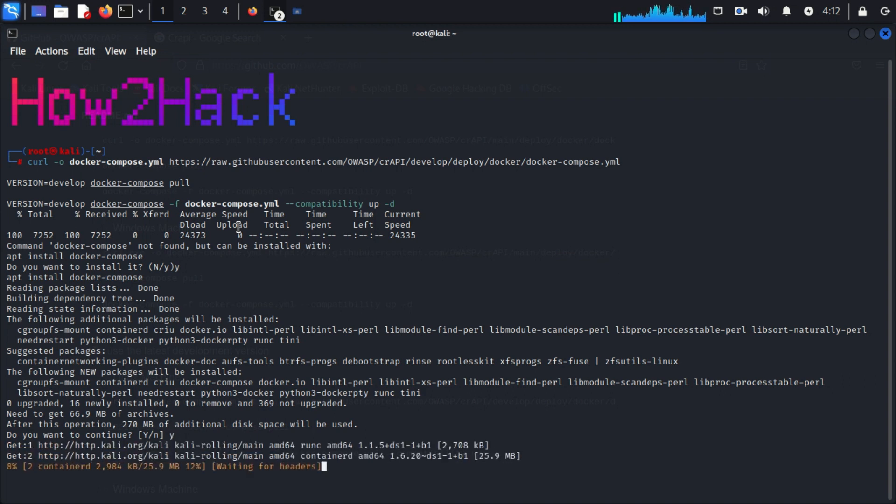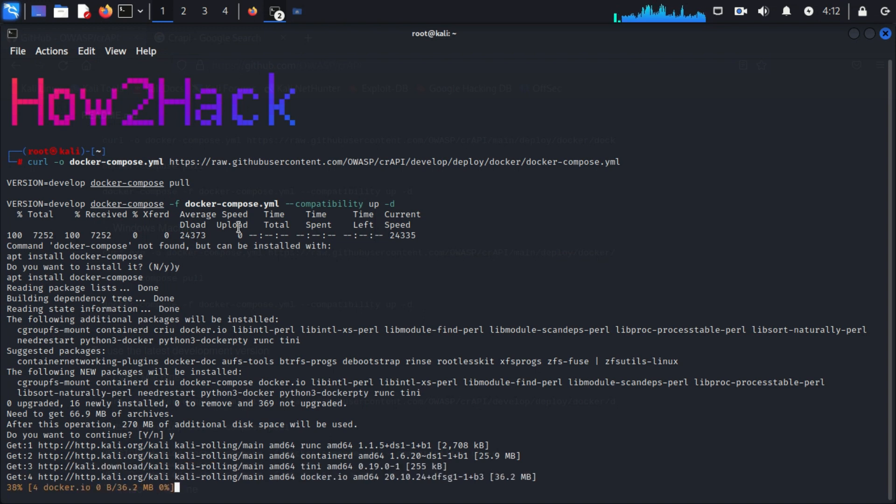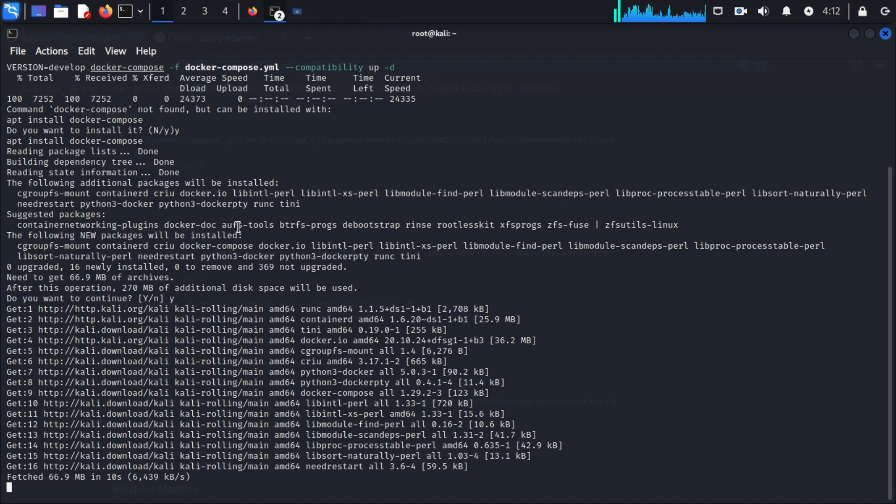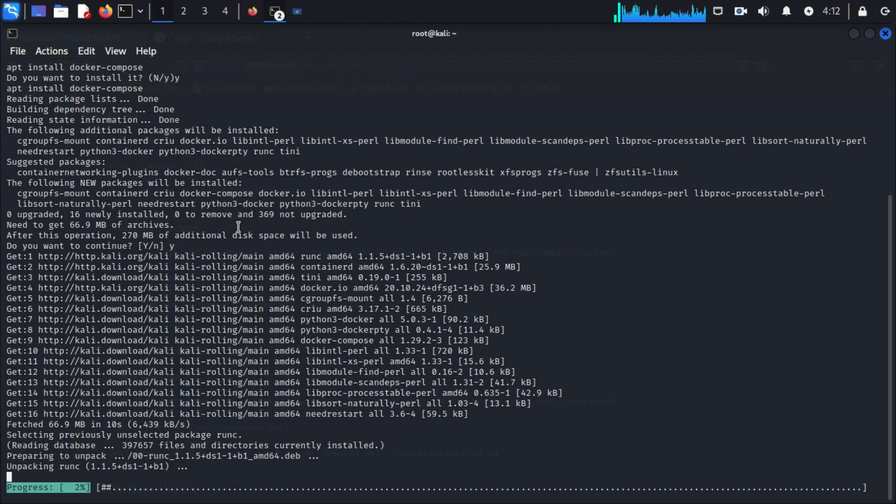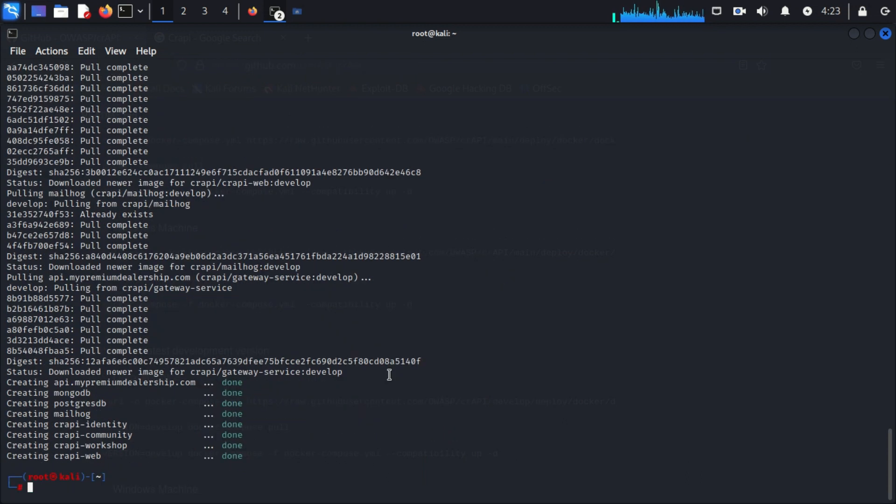If you are facing an issue with Docker, it may be because you haven't installed Docker yet. First of all, you have to install Docker in that case. After a few minutes, Docker has completely pulled all the necessary files.